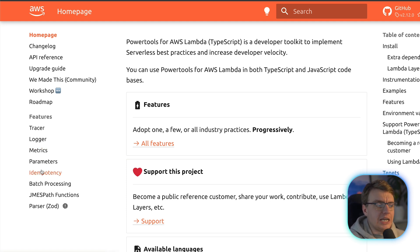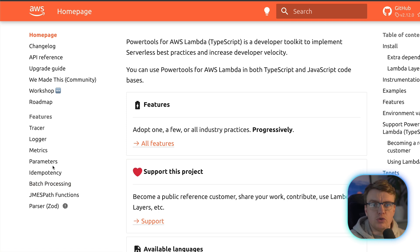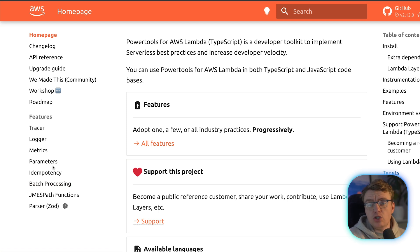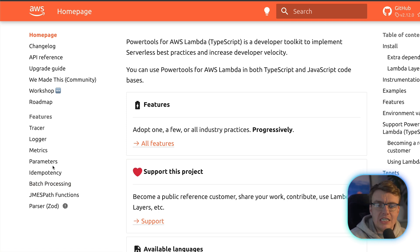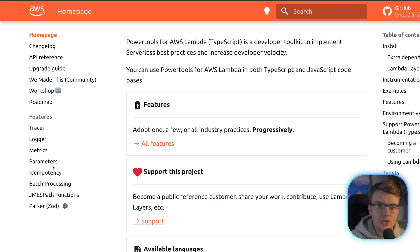But it has since expanded into a whole range of different areas, things to implement idempotency, to process batches of messages, to handle retrieving parameters. And if you're using Lambda with one of them languages, I would really recommend picking up and using Lambda power tools.